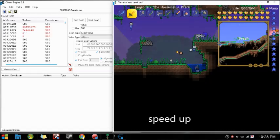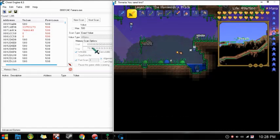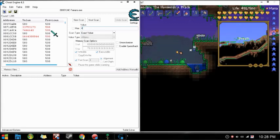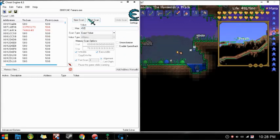Oh, the slimes are coming for me. Once you've taken some damage, put the new number in there. Like, 452 is mine, up there. Then do next scan.